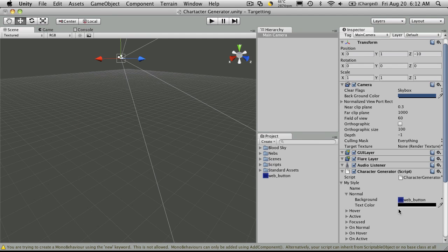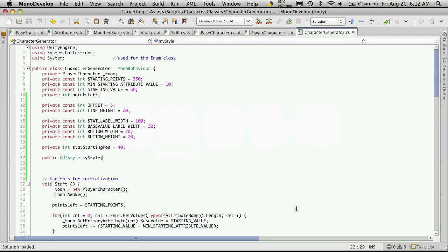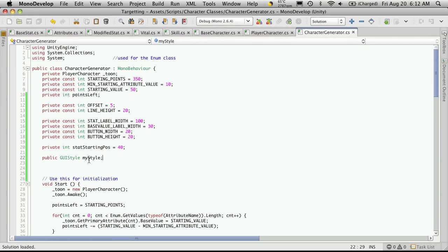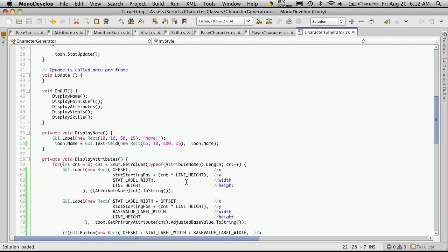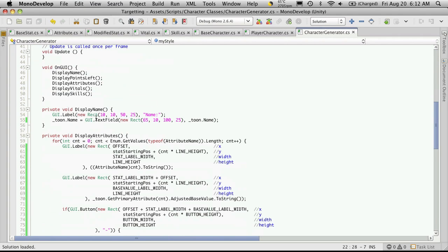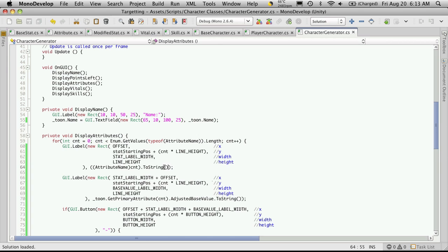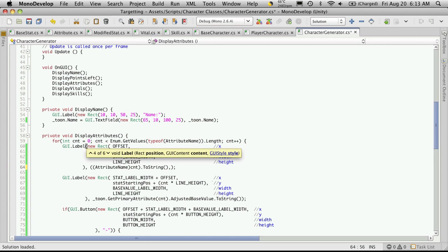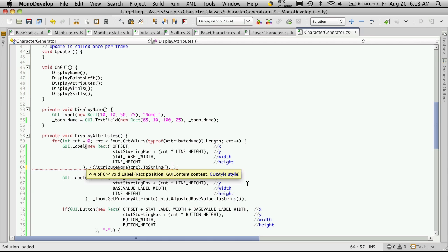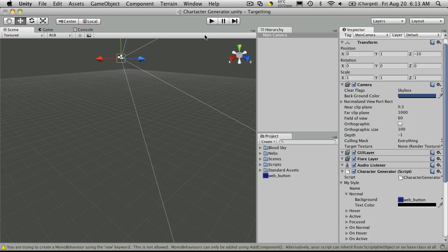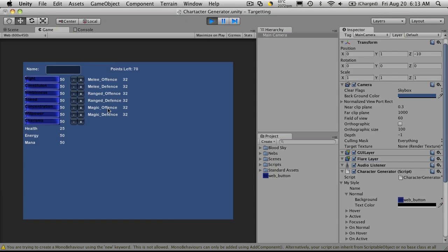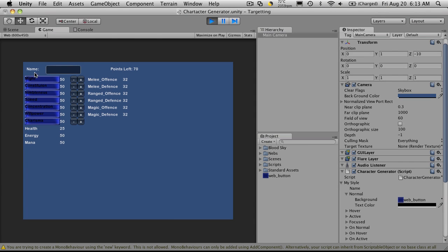because we didn't add it to anything. So if we open up model development, and we take what we called our style. Now I'm going to go down to the attributes. And right after where we have the string that we want to output, if we just put a comma, we'll notice it's going to give us an option for a GUI style, if we wish. Since we've already made one, let's just add it in. We'll save that off. Go back to Unity, and take a look.